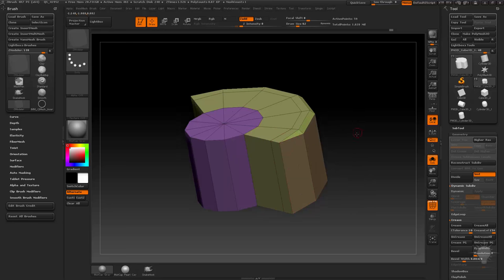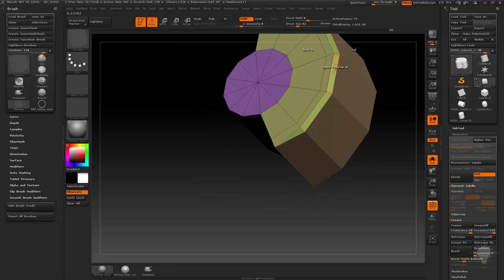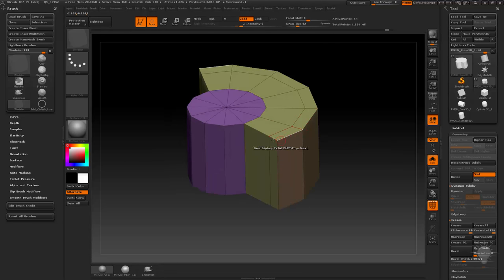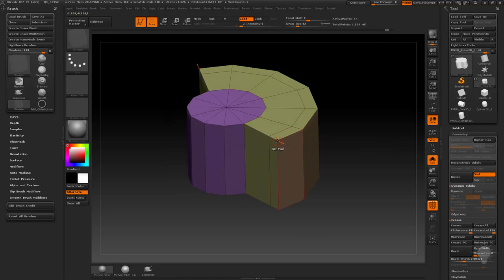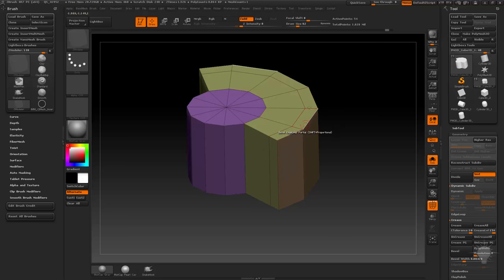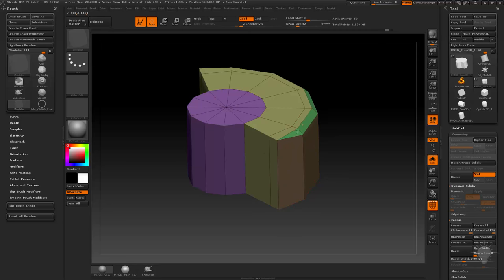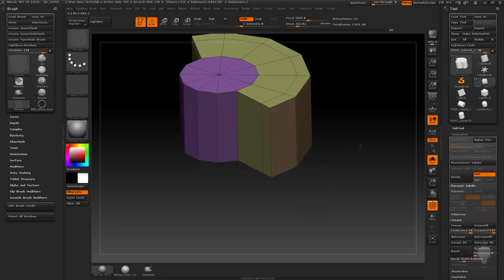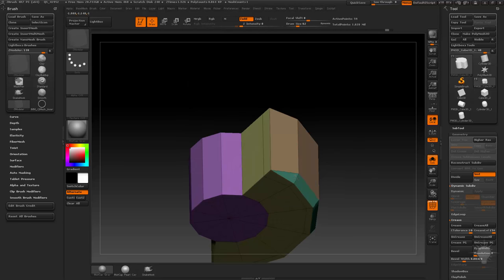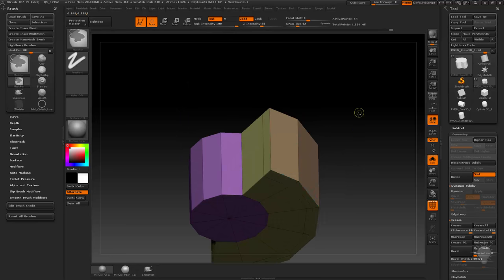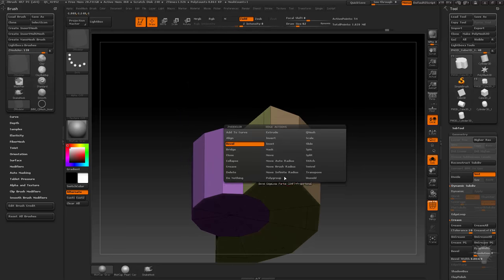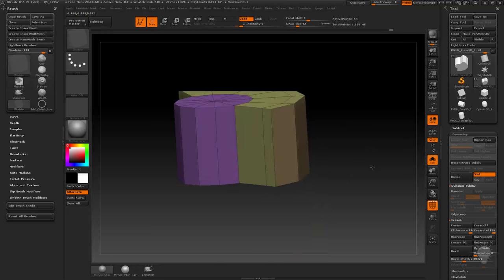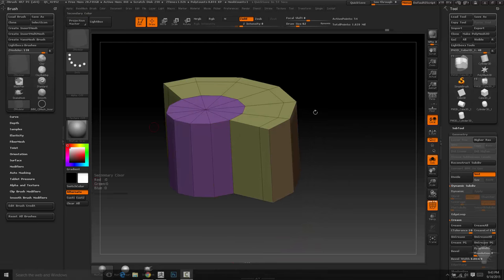However, if we do edge loop partial, it will start beveling an edge loop until it hits - see how this edge comes into this point and this edge comes into this point? ZBrush sees that as a flag to tell it this is a partial loop and it continues around. That'll treat that as a partial loop. They won't even do that one and they'll treat this one as a partial loop. You've got to tell it edge loop complete and it'll force it all the way around.